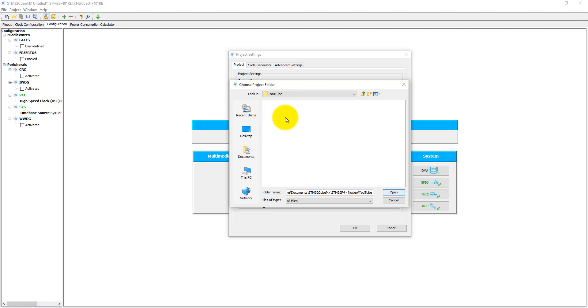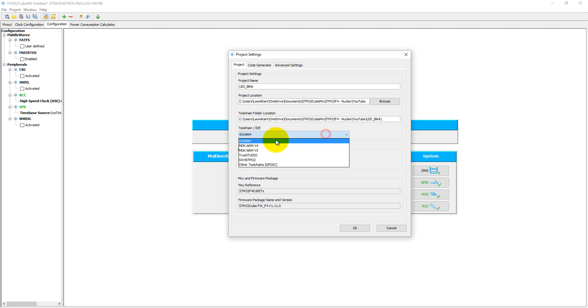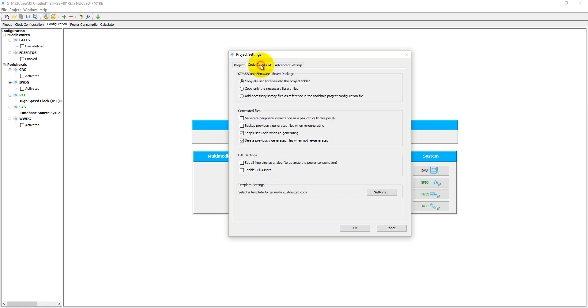So here we have selected a YouTube folder. Now we need to give a project name—let's say LED_blink. The toolchain is MDK-ARM version 5. You can see minimum heap size 1 KB is defined, and minimum stack size is 512 bytes.